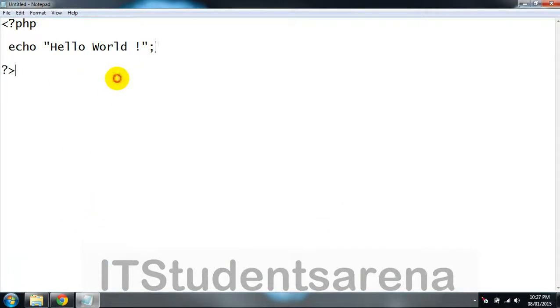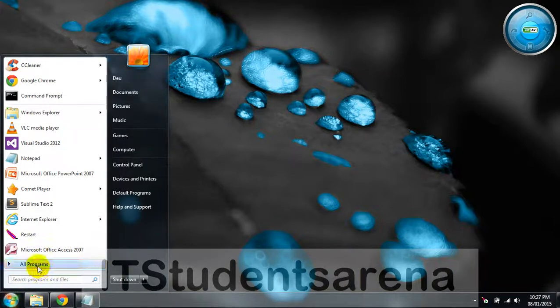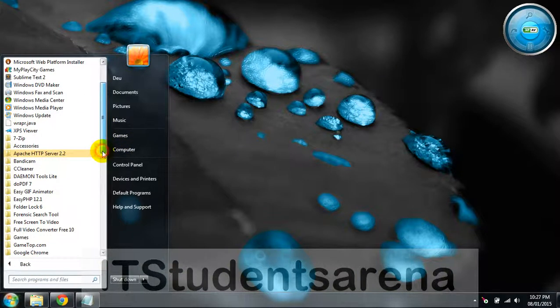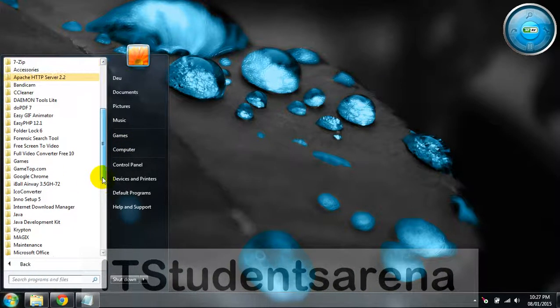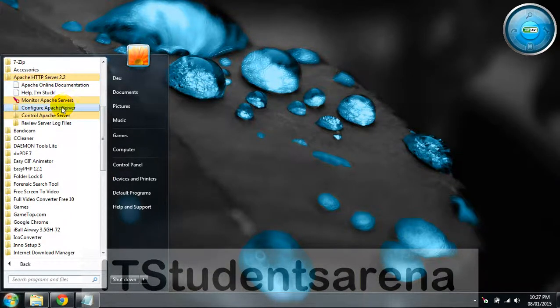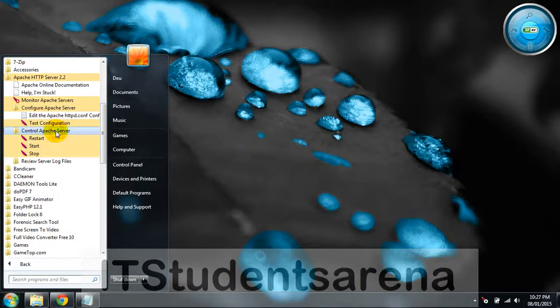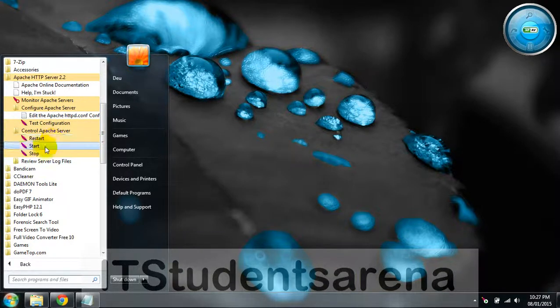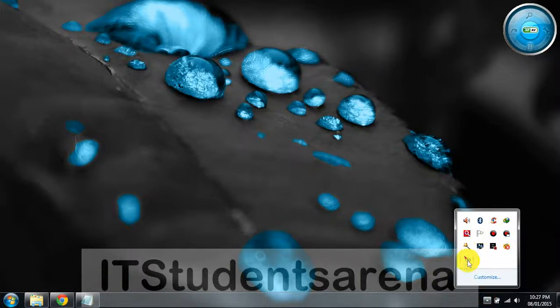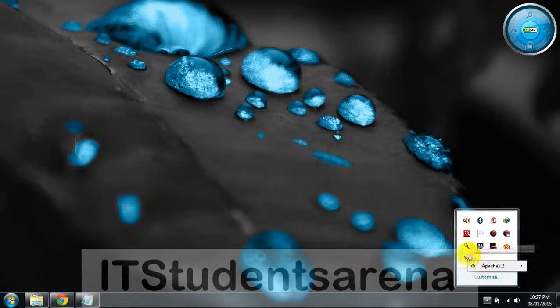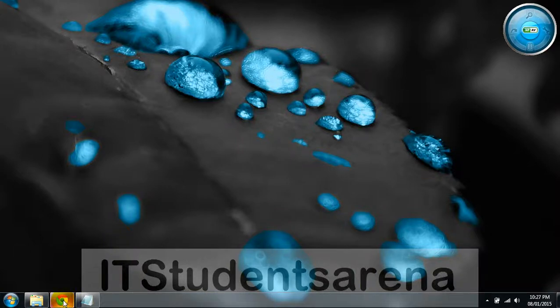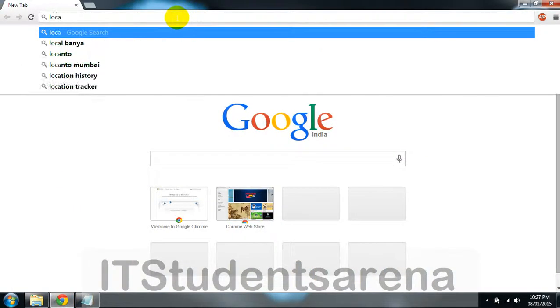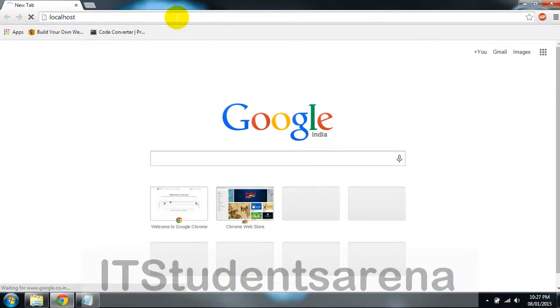We'll come back to this script later. Now we have installed your Apache server, and we have PHP on your C drive in the PHP folder. You can see Apache HTTP Server 2.2. These are services—you can restart your Apache server, start it, and stop it. This is the Apache monitor, as you can see the icon Apache 2.2.